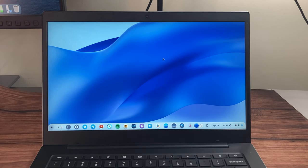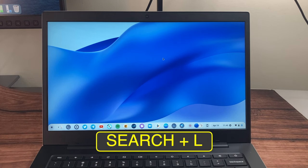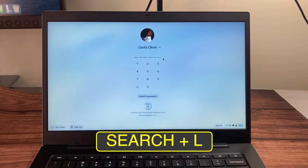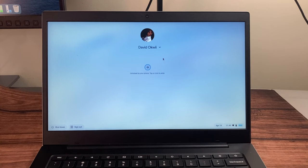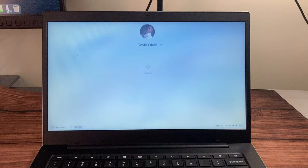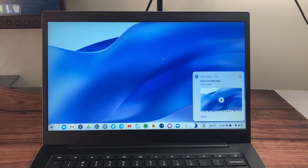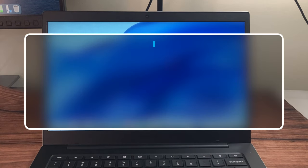To lock your screen — say you're stepping away for a cup of coffee — just press Search+L. That locks your Chromebook quickly. If it's paired with your Android phone, you can press Enter to unlock without entering a password.